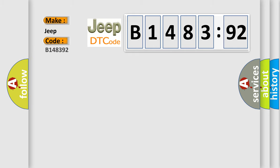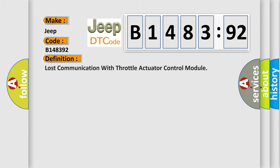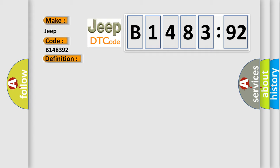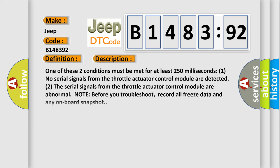So, what does the diagnostic trouble code B148392 interpret specifically for Jeep car manufacturers? The basic definition is: lost communication with throttle actuator control module.